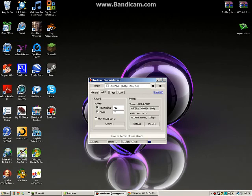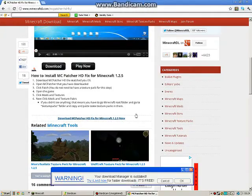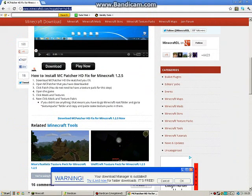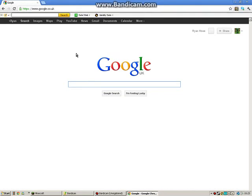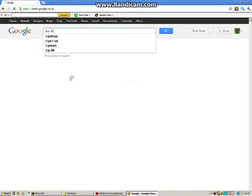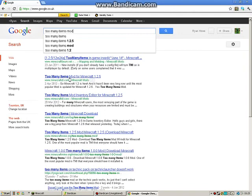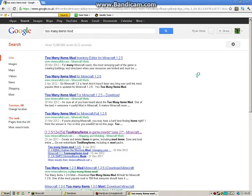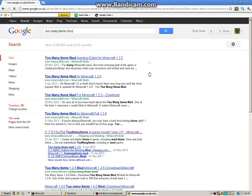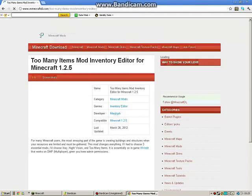For the Too Many Items mod, go to your internet browser again, go back to Google, and type in 'too many items mod'. Get it for whatever version of Minecraft you have - I have 1.2.5 as I said before.